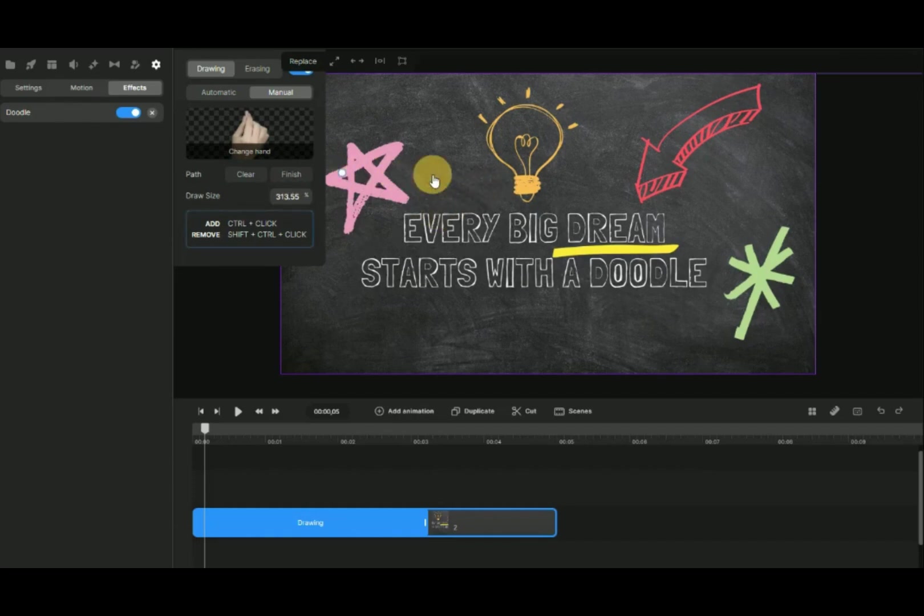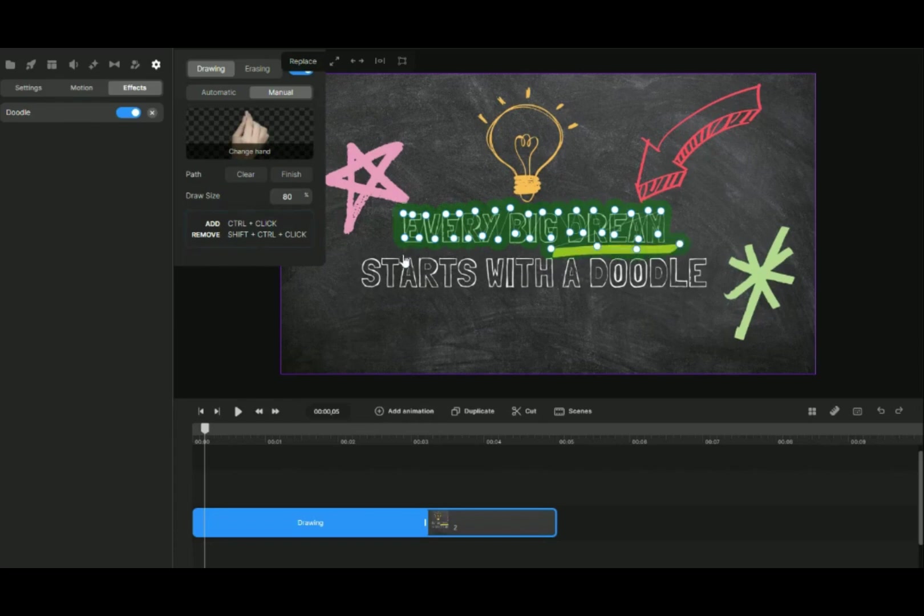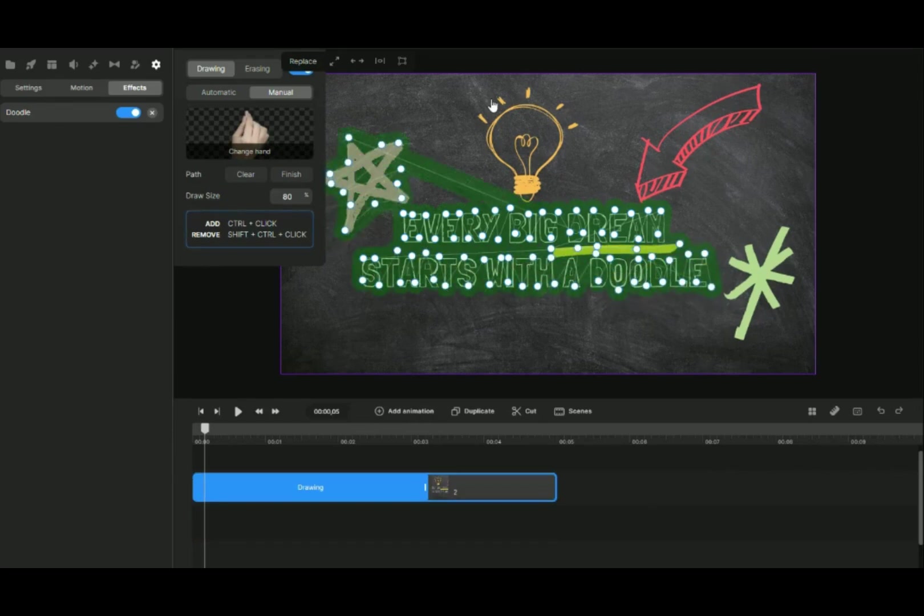The draw size is the thickness of the pen drawing. We will change this setting to 80%. Press on Control then click Object in the background. Slowly draw out the whole object.